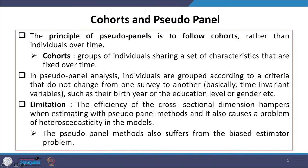Now we are clarifying cohorts and pseudo-panel. The principle of pseudo-panels is to follow cohorts instead of individual persons over time. Cohorts are defined as groups of individuals sharing a set of characteristics that are fixed over time. In pseudo-panel analysis, individuals are grouped according to criteria that do not change from one survey to another — basically, time-invariant variables are considered to be the cohorts. These include birth year, education level, or gender, which usually do not change much over time.